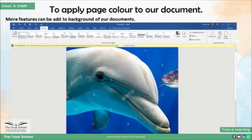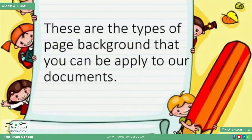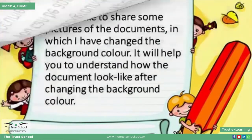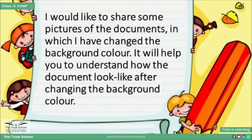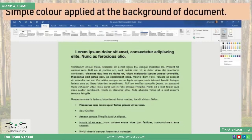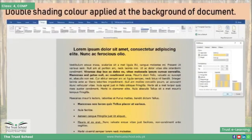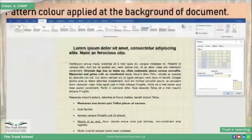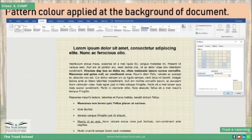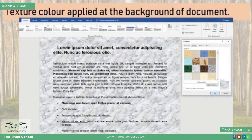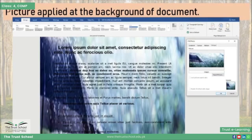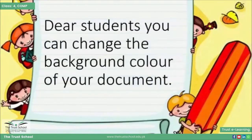So these are the types of background that you can apply to your document. Let me share some pictures of documents in which I have changed the background color to help you understand how the document looks. इस document में हमने simple color change किया है, इस में double shading use की है, इस में pattern apply किया है, इस में texture apply किया है, और इस document में हमने background में एक image add की है।